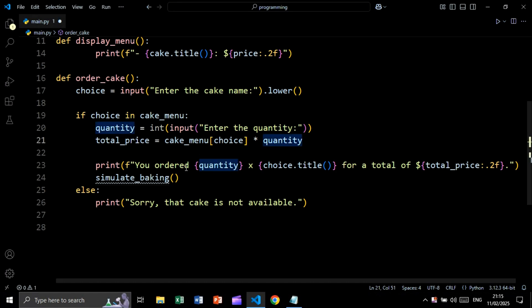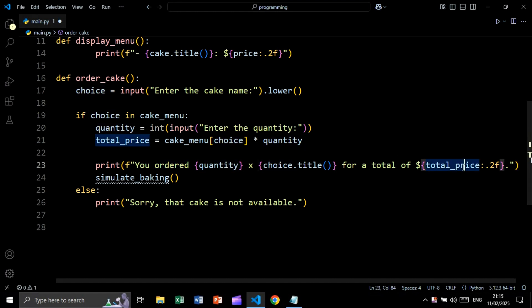We print 'you ordered' followed by the quantity and the cake name, then 'for a total of' with the total price. We then call the simulate_baking function. In the else branch — meaning if the choice is not in the dictionary — we print 'sorry, that cake is not available'.